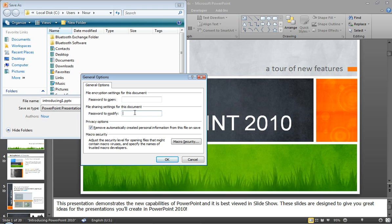You don't want them to change it or copy and paste it or do anything with it. So you will choose a password here, password to modify.